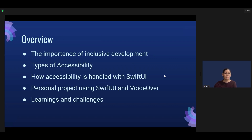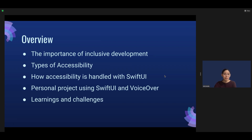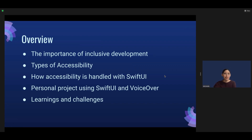Here's a quick overview of this talk. First, I'll go over the importance of inclusive development, then go over the types of accessibility. After, I'll go into detail on how accessibility is handled with SwiftUI, then introduce a personal project I built with SwiftUI that works with VoiceOver and voice control. Lastly, I'll share my learnings and challenges.